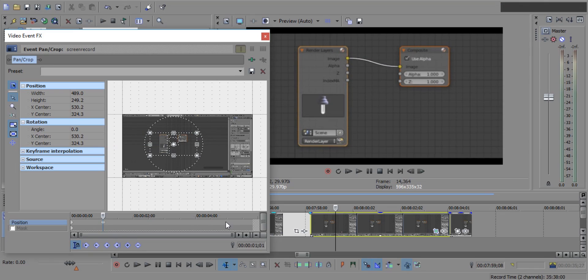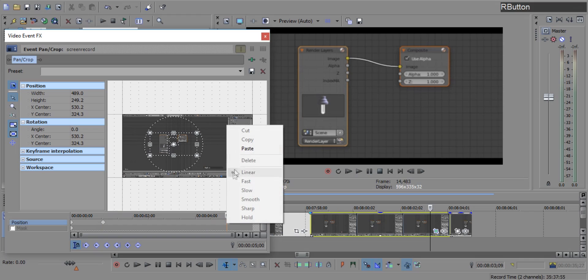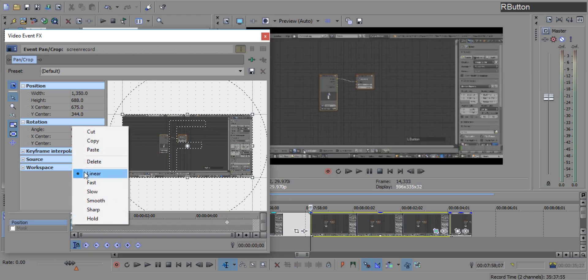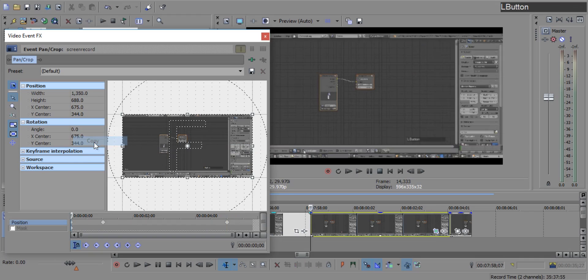Now place the cursor little bit to the left of the end of the clip and paste the keyframe. Now go to the first keyframe and copy it.